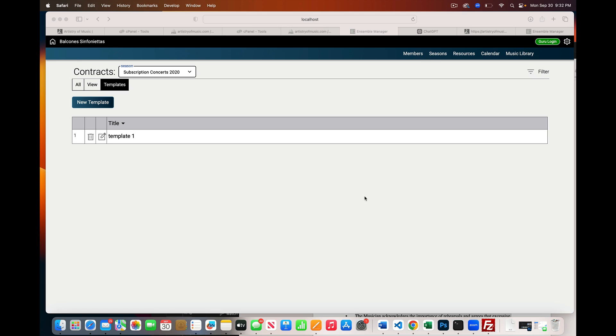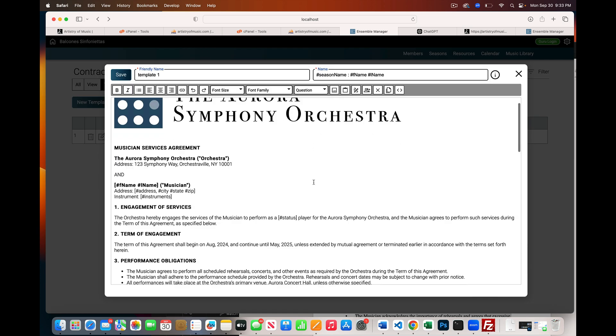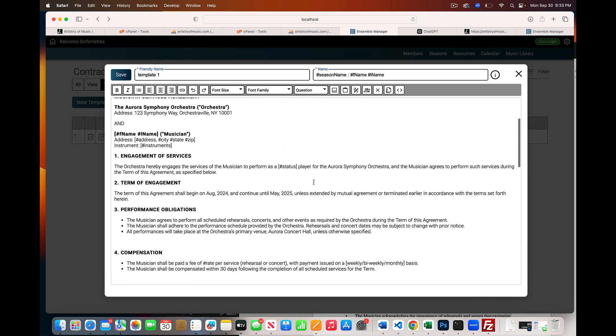In this video I want to show you a nice feature we've added to Ensemble Manager. Let's say I've got my contracts - we talked about this in another video - and I'm going to open this up. Let's say I've got this contract.